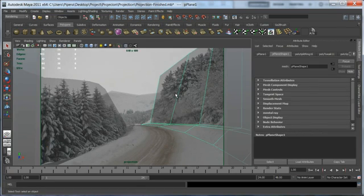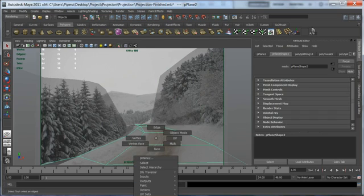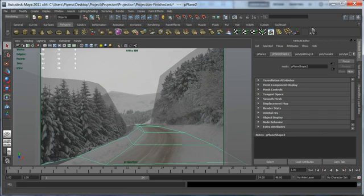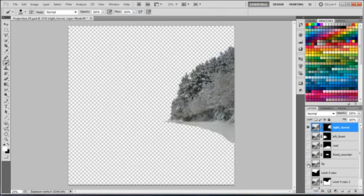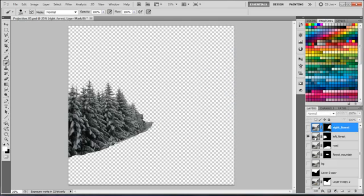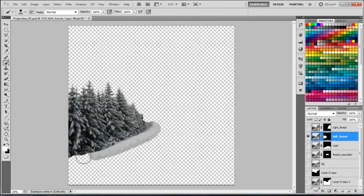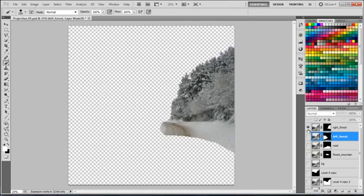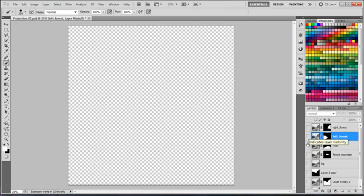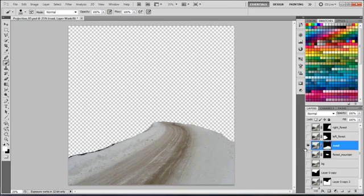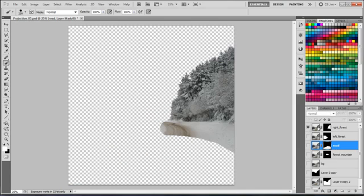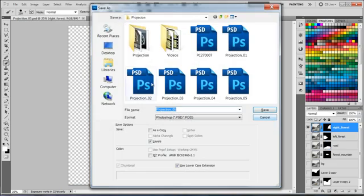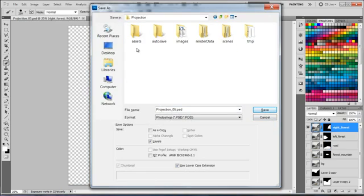Before continuing to export the photos from Photoshop, I need to make some adjustments. As I said, you need to probably come back to Photoshop several times and adjust some of the layers to fit better. It's always that way. I'm adding a little bit extra to the mask of the left and right forests to encompass all of the models.